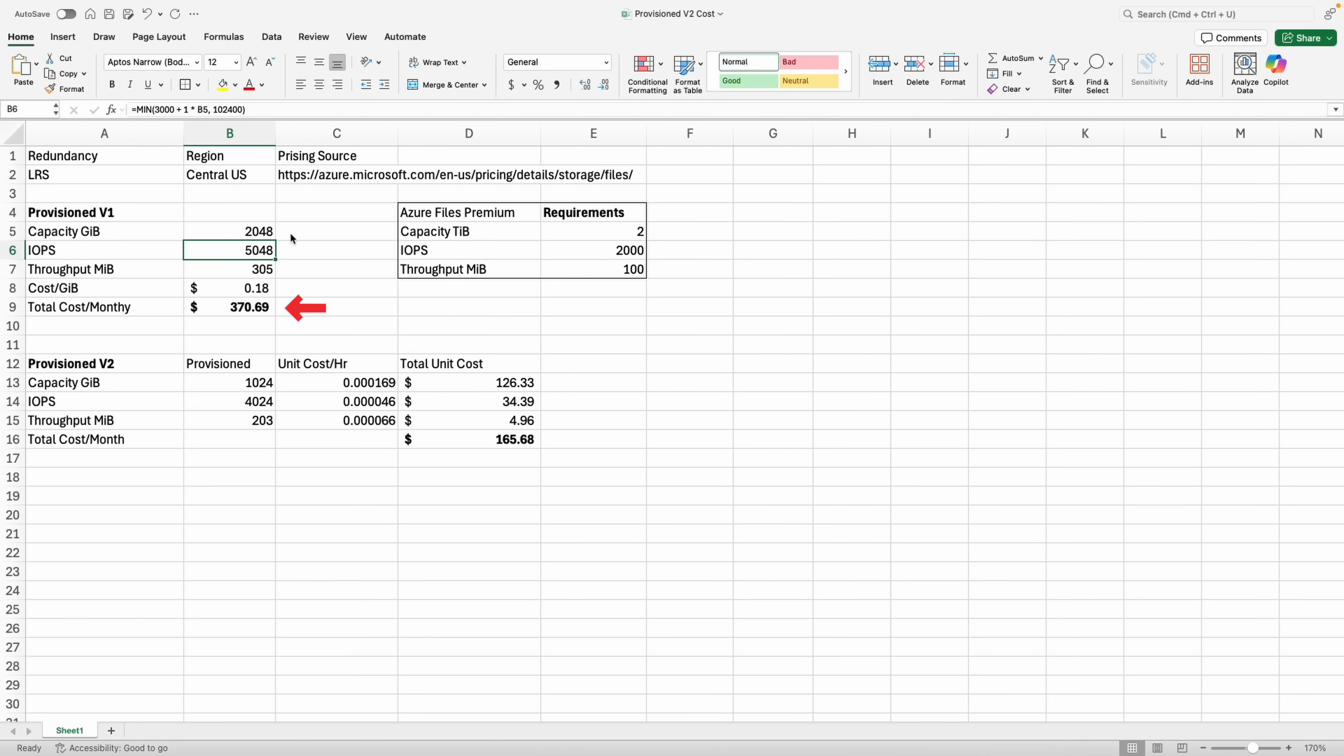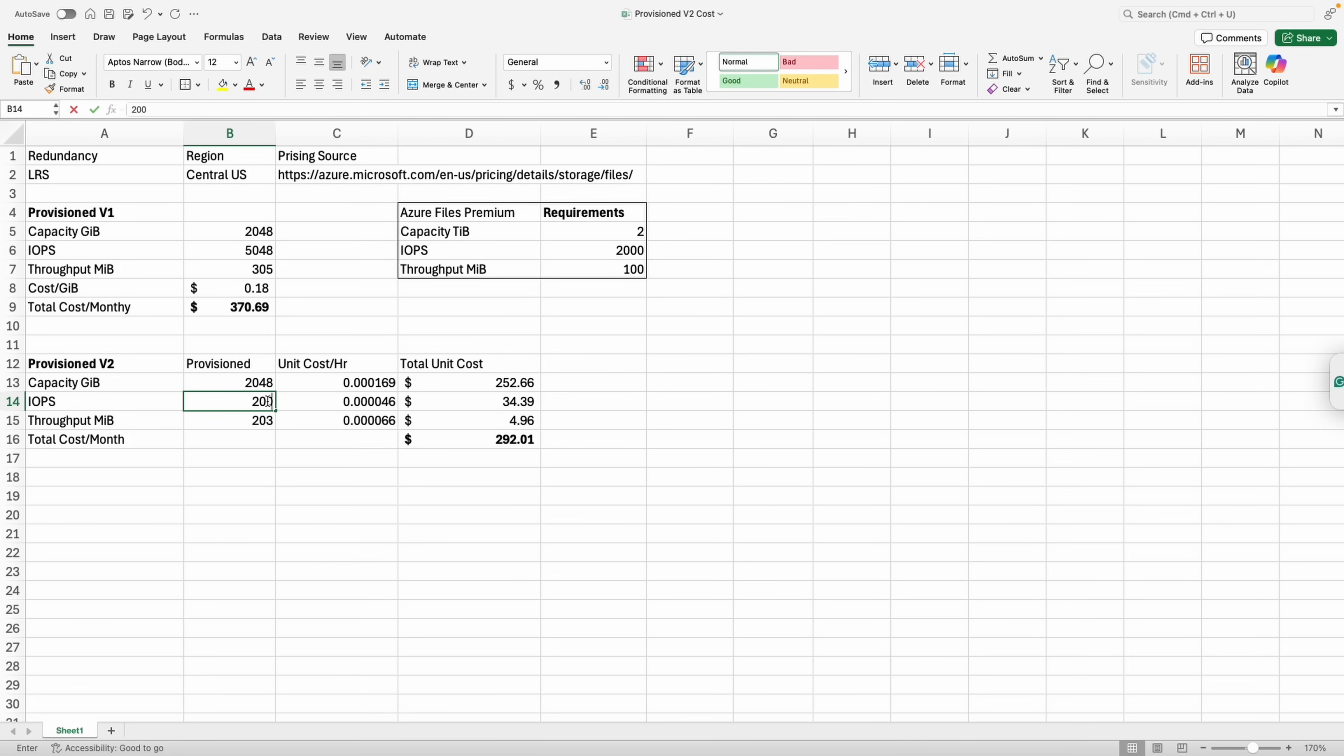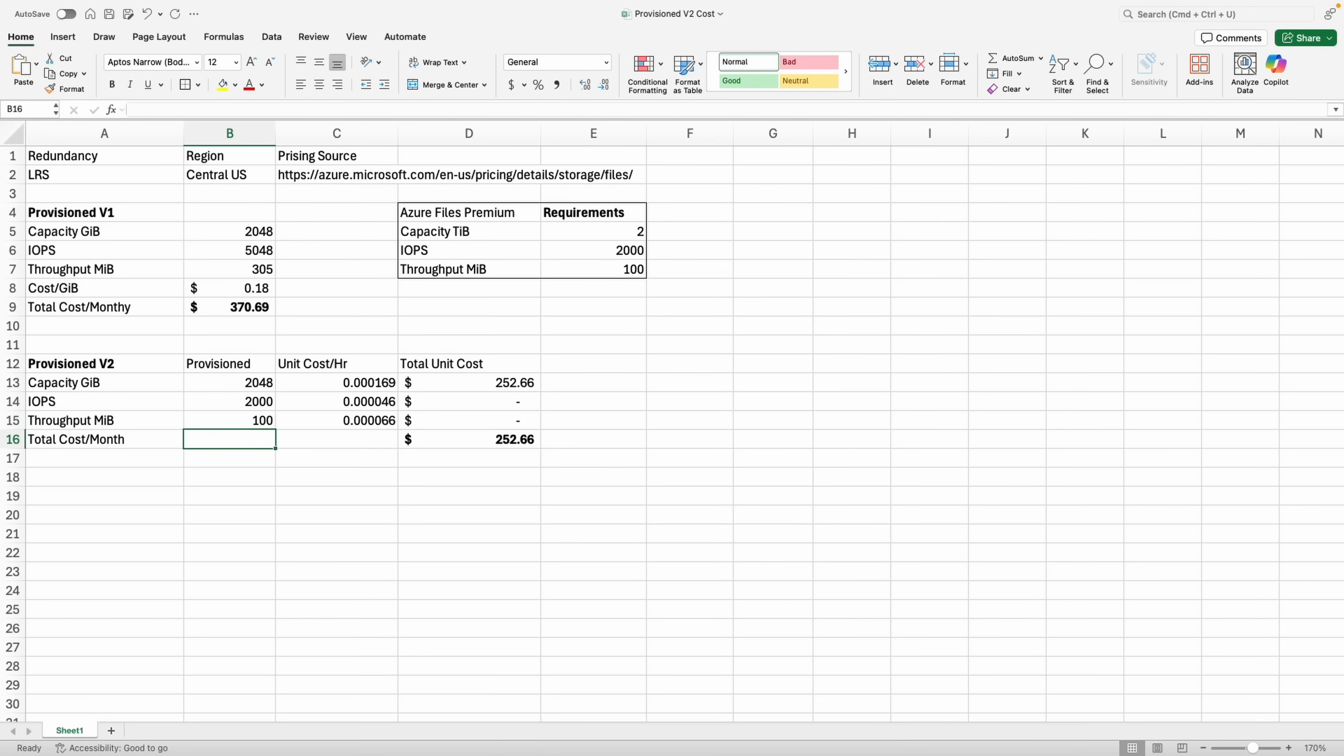Let's go to provision v2. For v2, capacity, IOPS, and throughput are allocated separately. Let's change the capacity to two tebibytes and we'll set the IOPS to 2,000 and the throughput to 100 mebibytes per second. That's all that's required for this example. By the way, the first 3,000 IOPS and 100 mebibytes of throughput are no charge for premium storage with v2 billing. That's why it's not showing a value in this example for IOPS and throughput. We actually get more IOPS than we require because the minimum is 3,000.